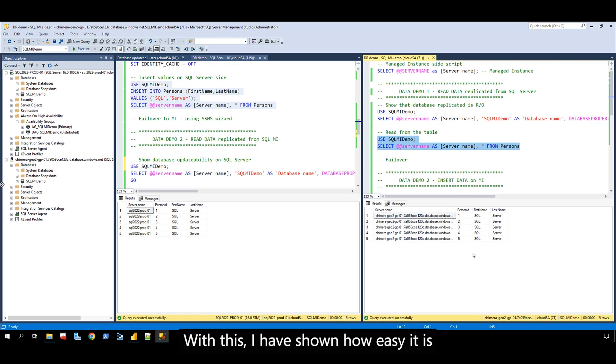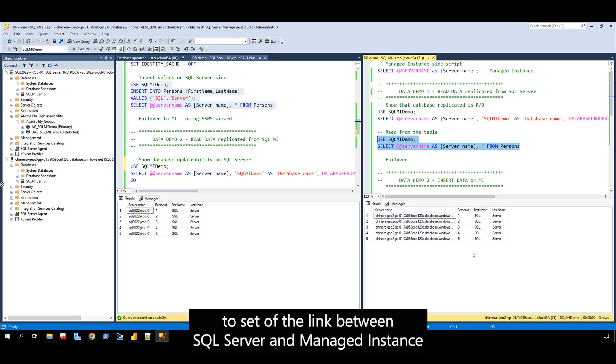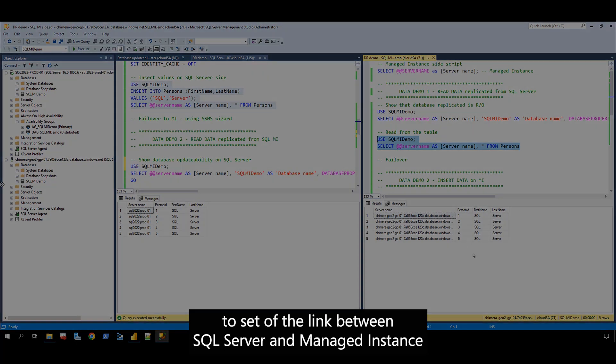With this, I have shown how easy it is to set up the link between SQL Server and managed instance.